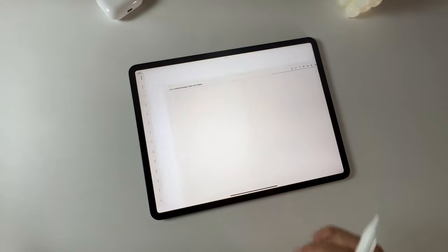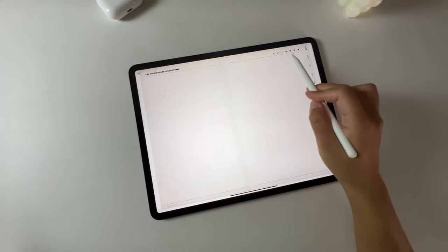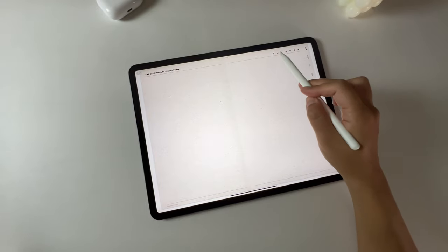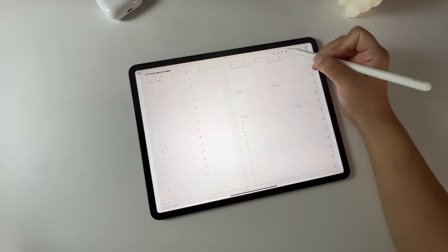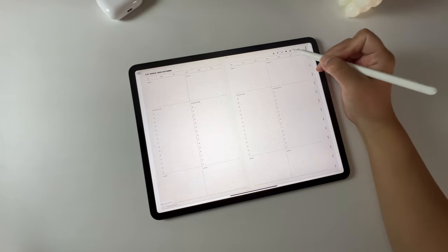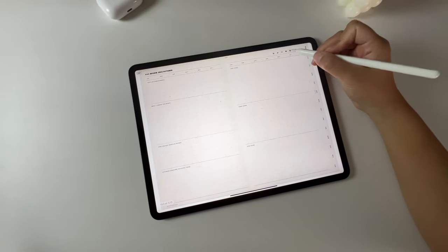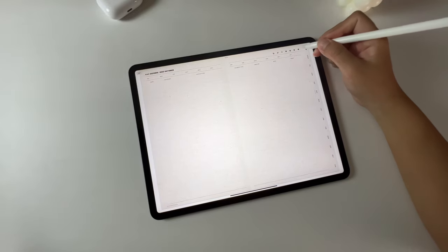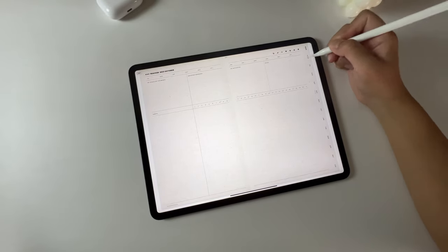Speaking of monthly pages, the first page is the monthly vision board. Just like the yearly templates, you can easily switch between different month templates by clicking the icons. We have monthly plans, monthly goals, monthly reviews, monthly finance tracker, expense tracker, and habit tracker.